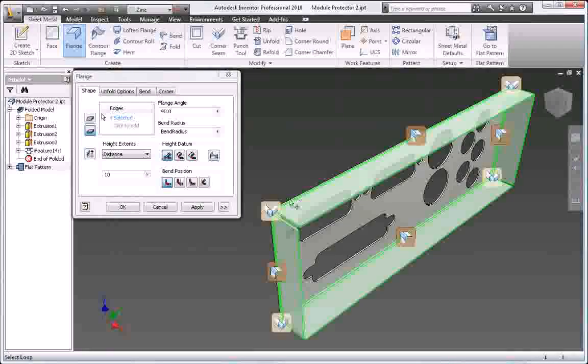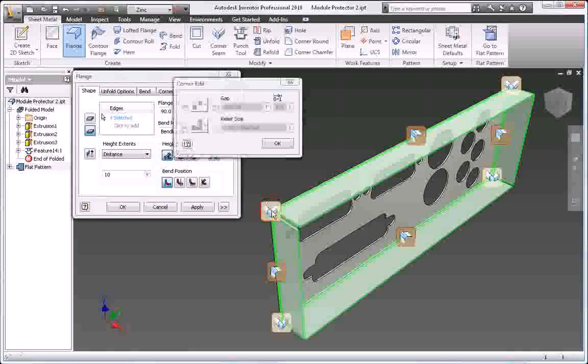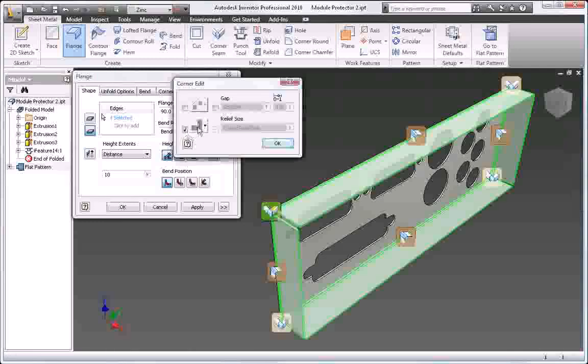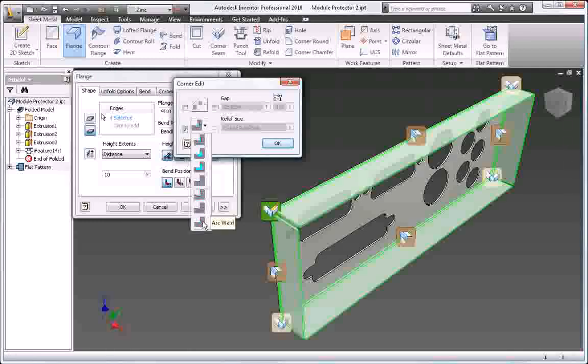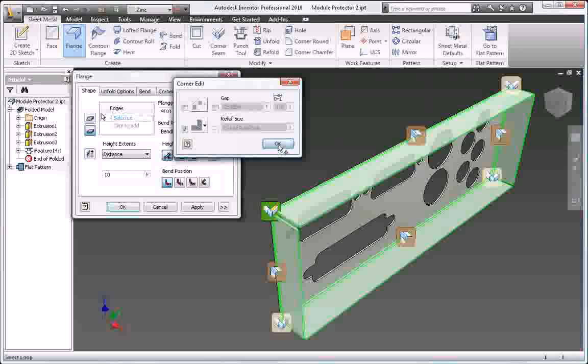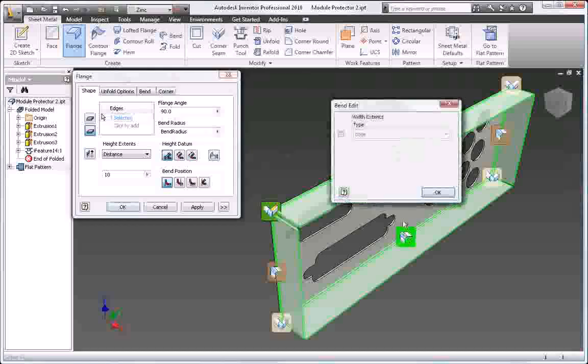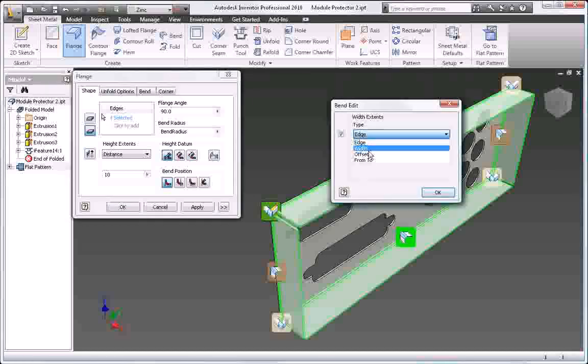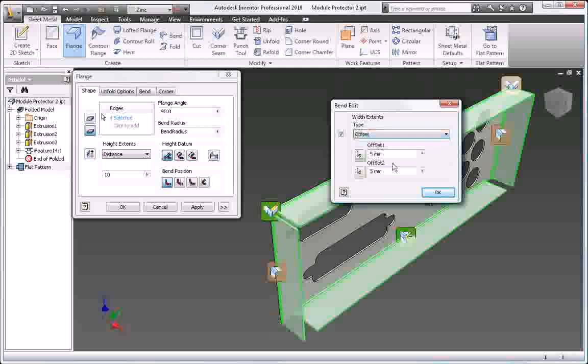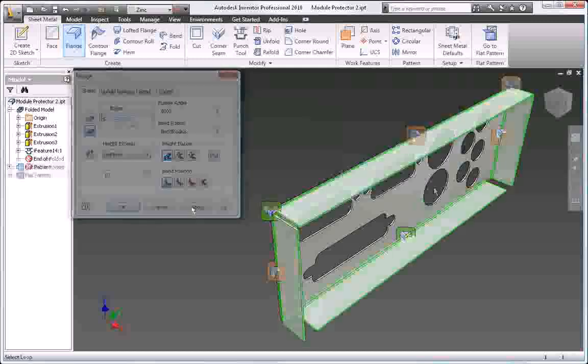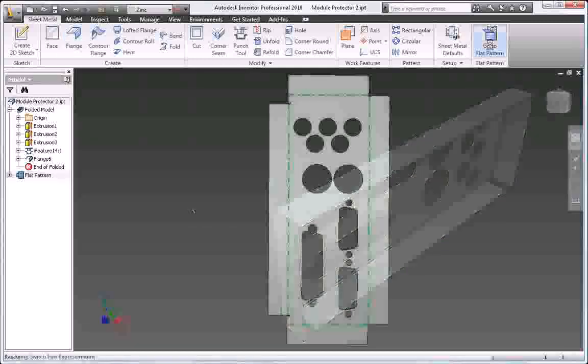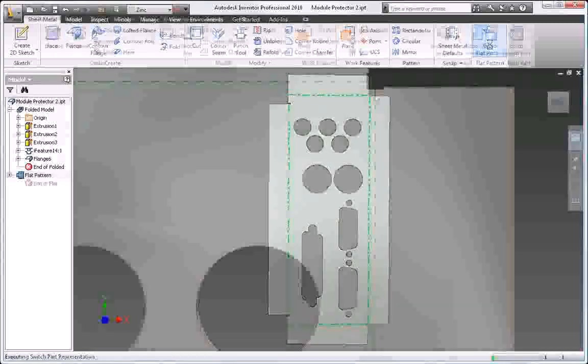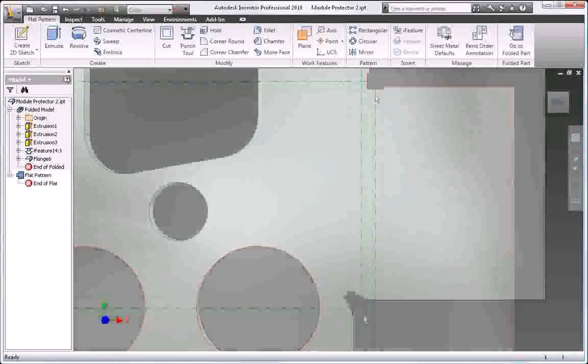Inventor includes dedicated sheet metal commands to create folds, hems, and flanges, with automatic mitering and rich unfold options, including easy-to-use overrides for seam overlap and corner relief options that allow you to quickly specify corner behavior without creating extra features.